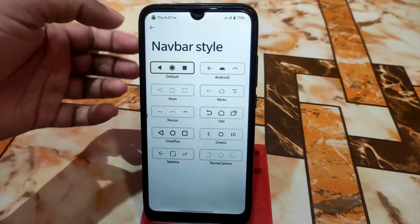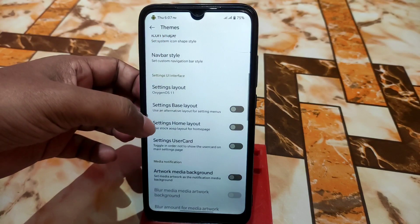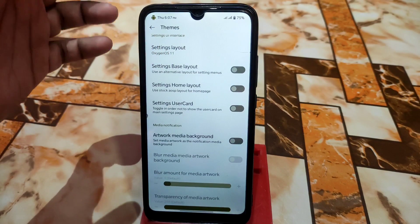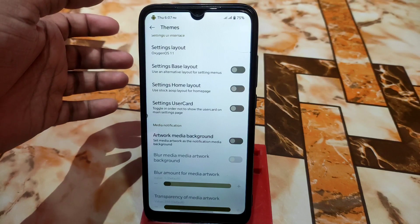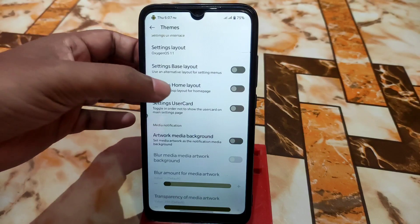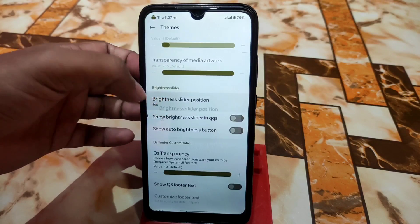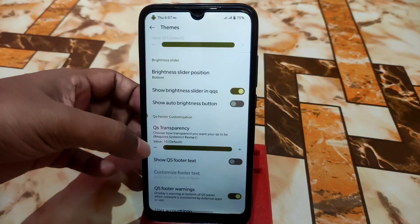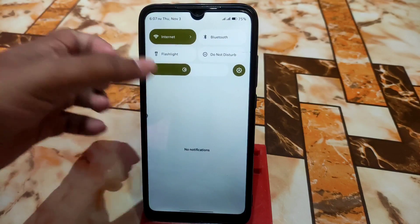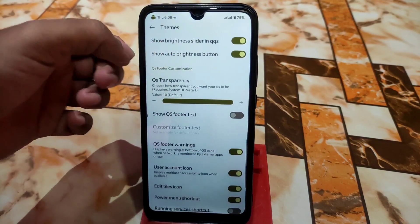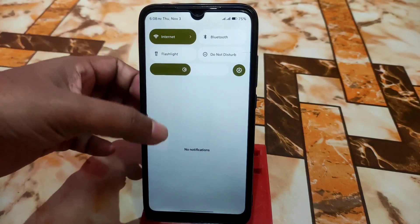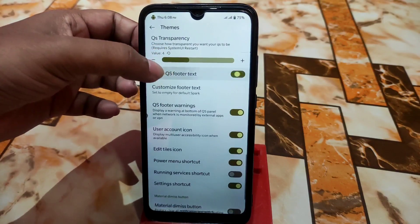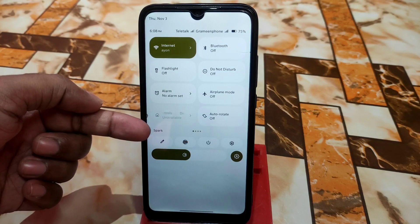We have navbar style for those not using gesture mode. Settings base layout, home layout, and user card settings are all working — you can toggle the user card on the main settings page. Brightness slider can be placed at the top or bottom, and you can show the brightness slider in QQS. The auto-brightness button and QS transparency are also customizable — you can see the transparency change in real time. QS footer text lets you write anything there.